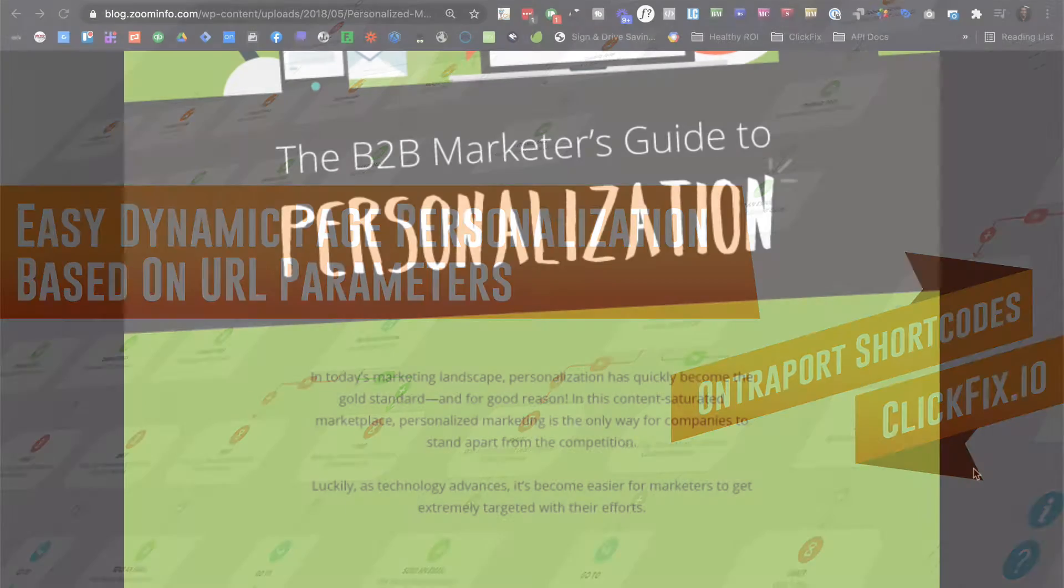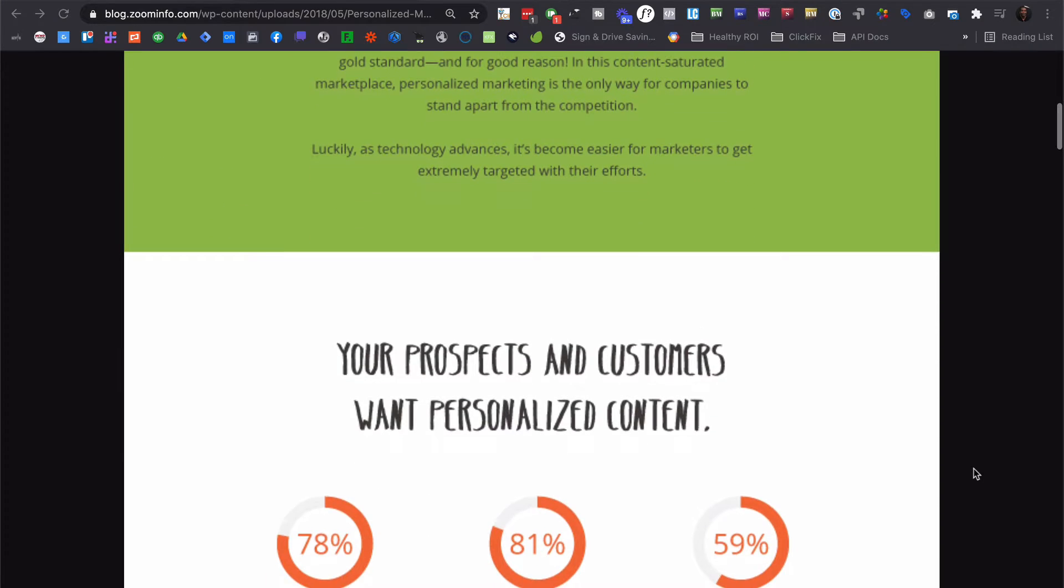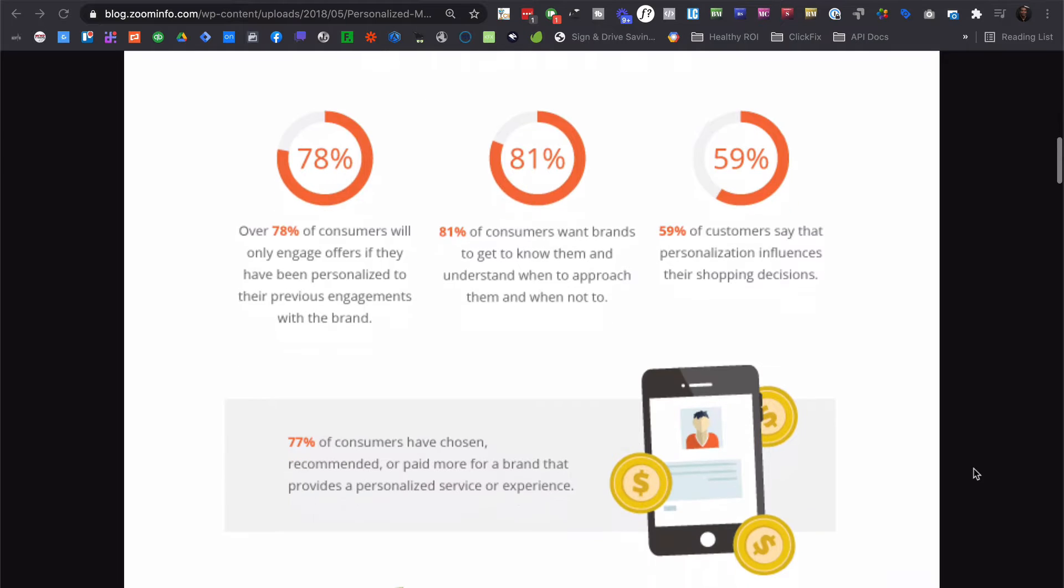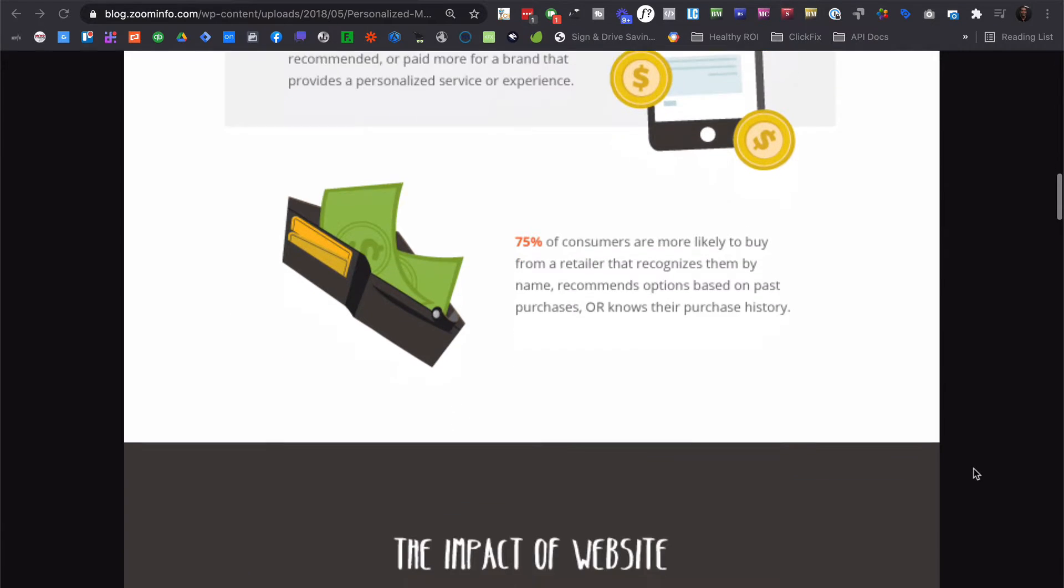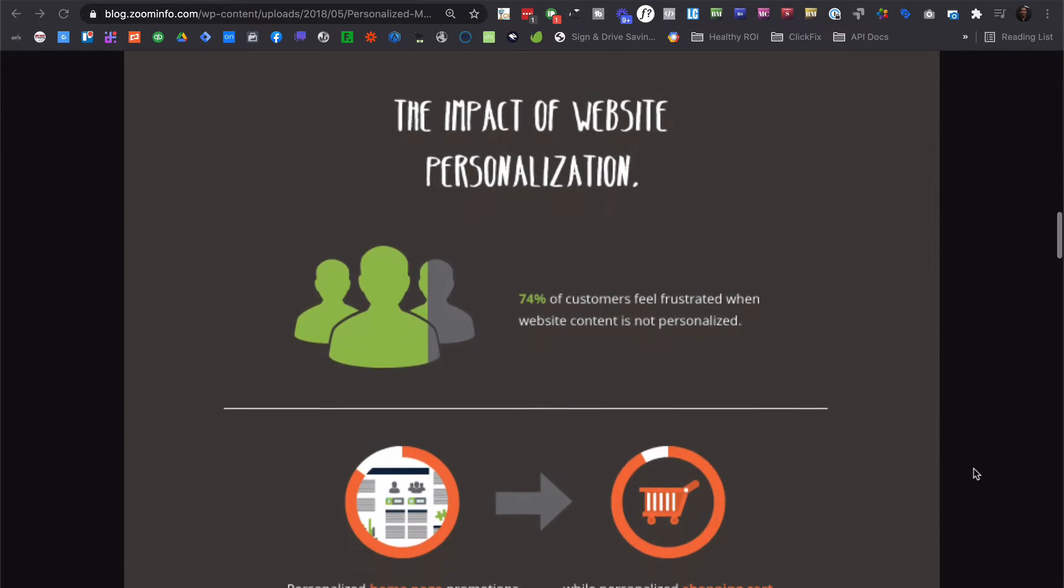Research suggests that over half the websites that leverage personalization in their marketing efforts report 10% or more improvements on their main KPIs like conversion rate, lead generation, and revenue.